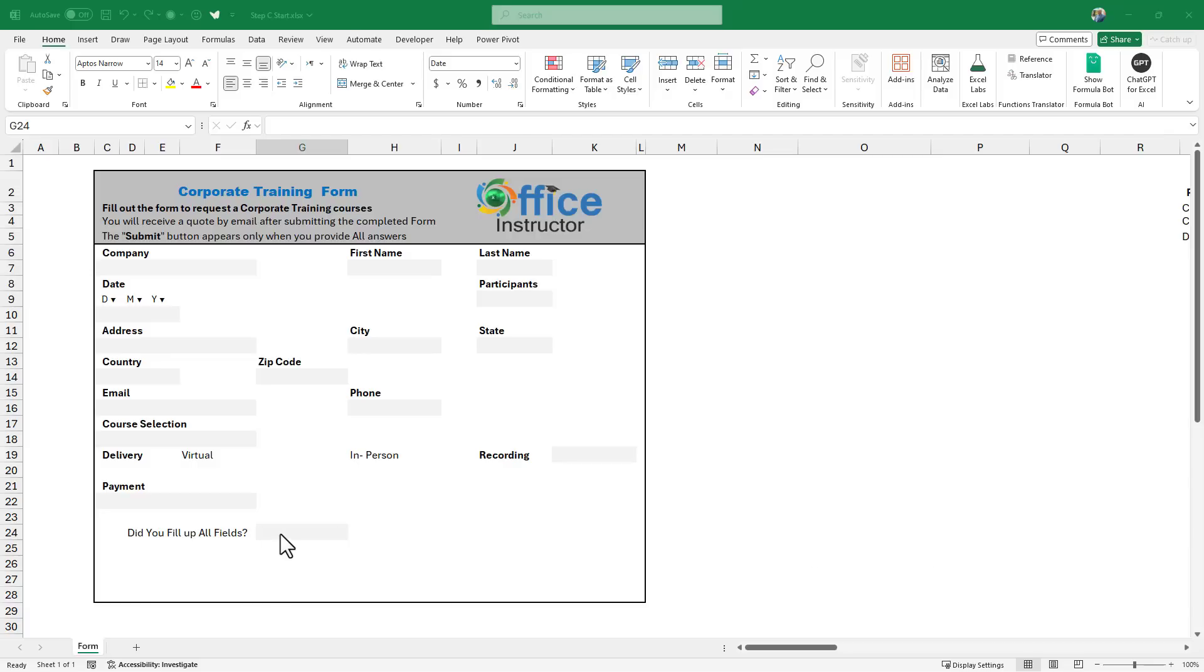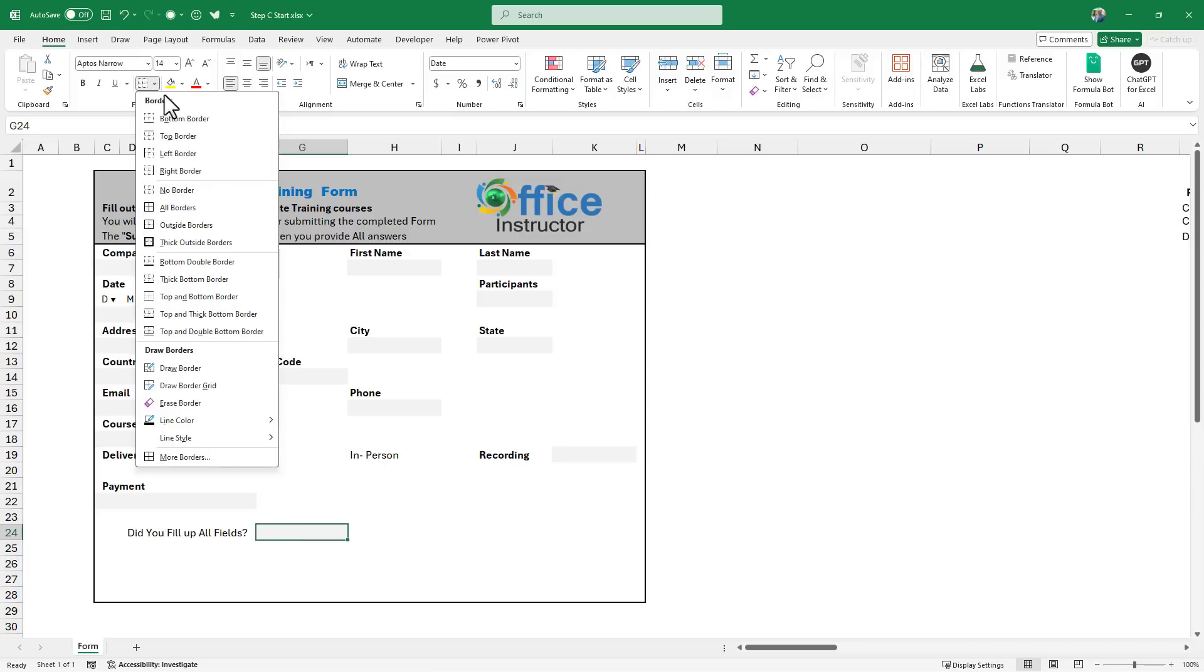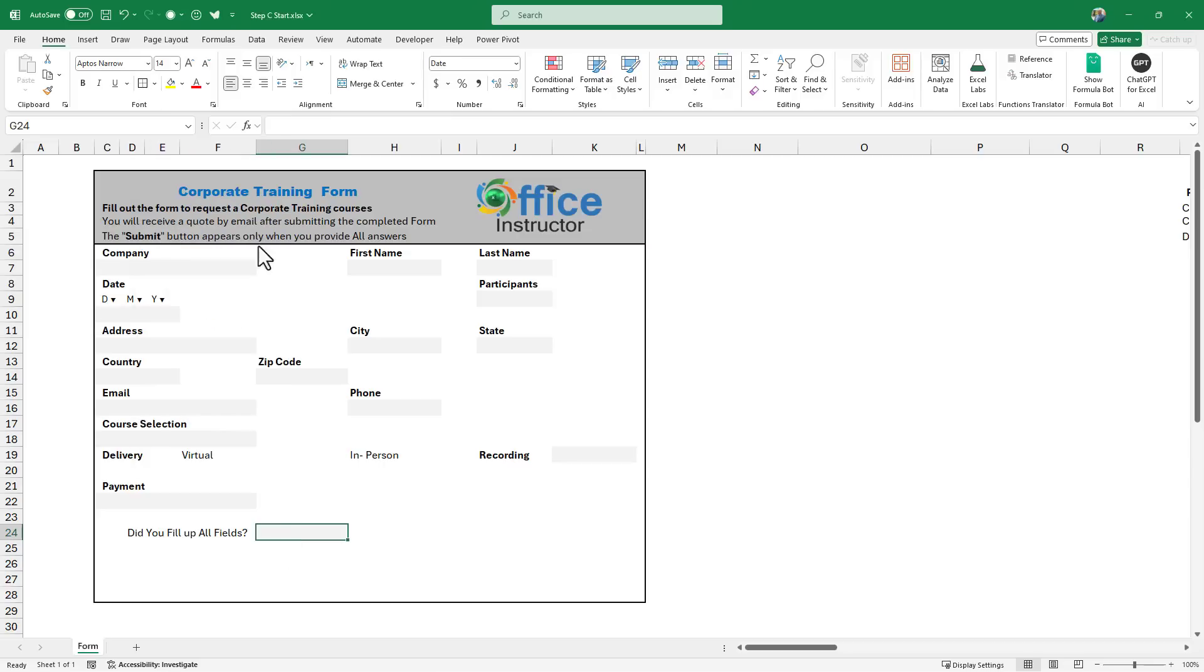Before I create the drop list, I want to add an outer border to this cell. So I select it, and I apply an outer border.